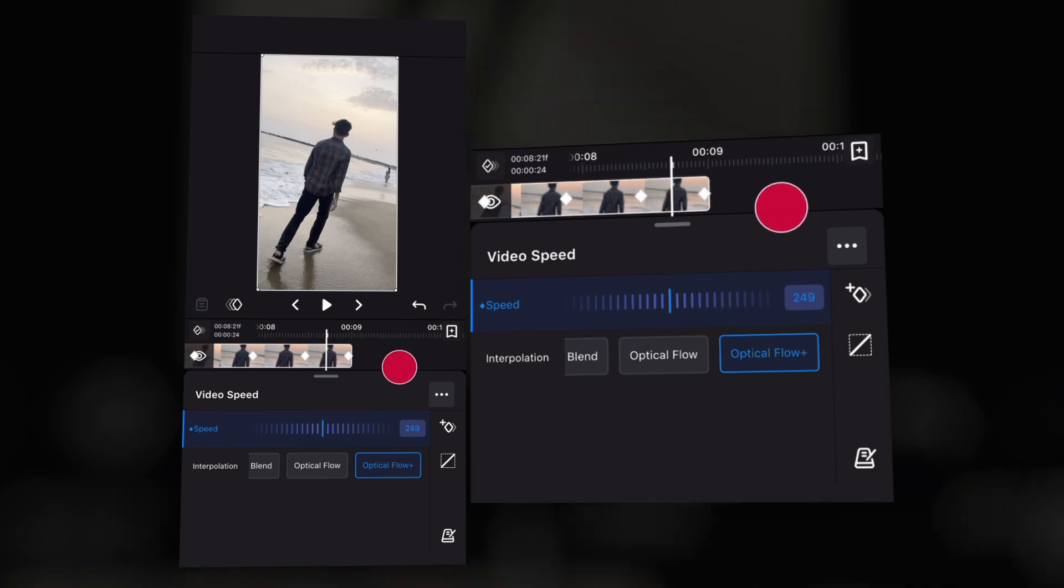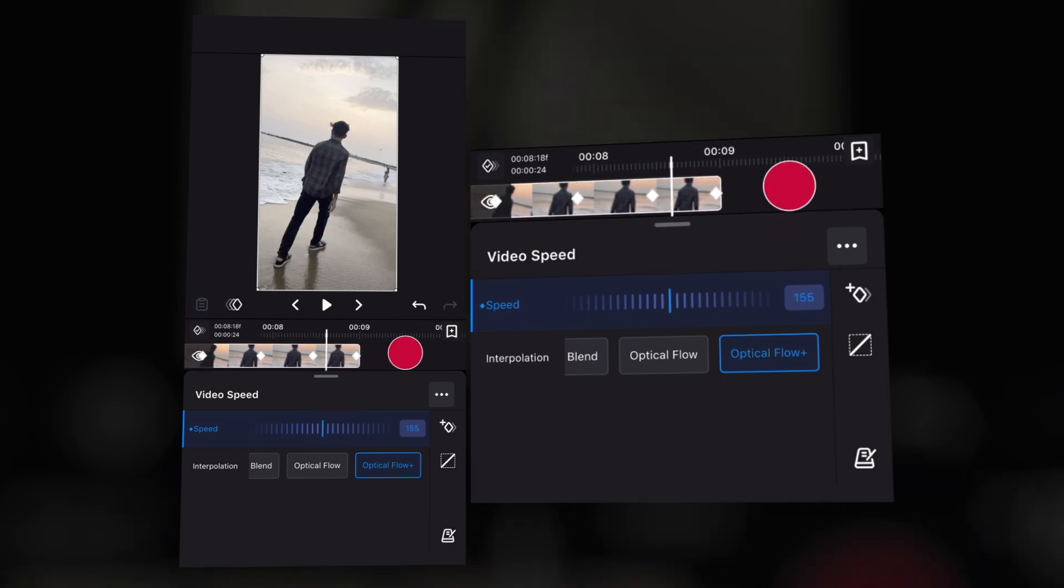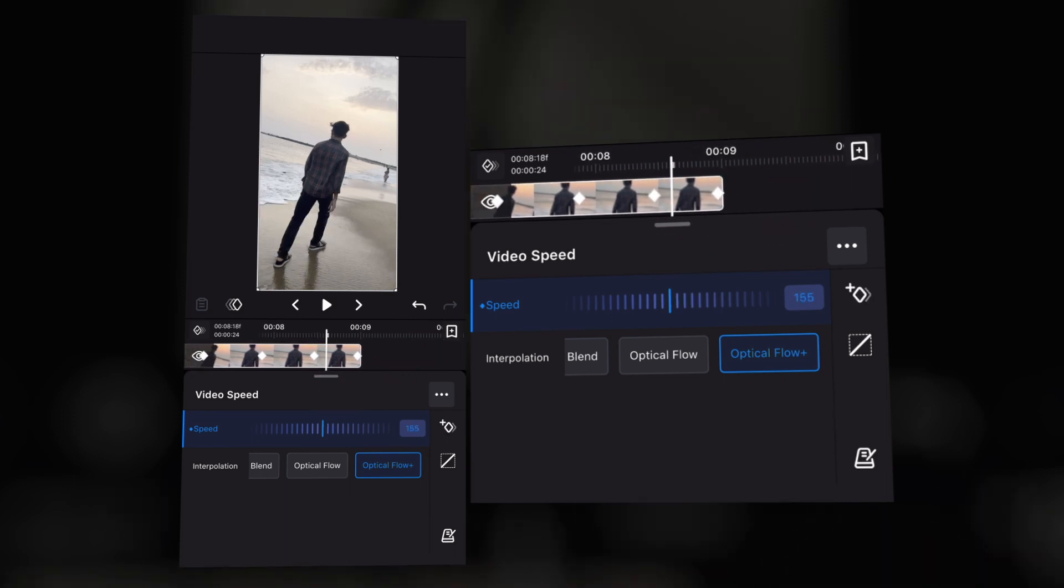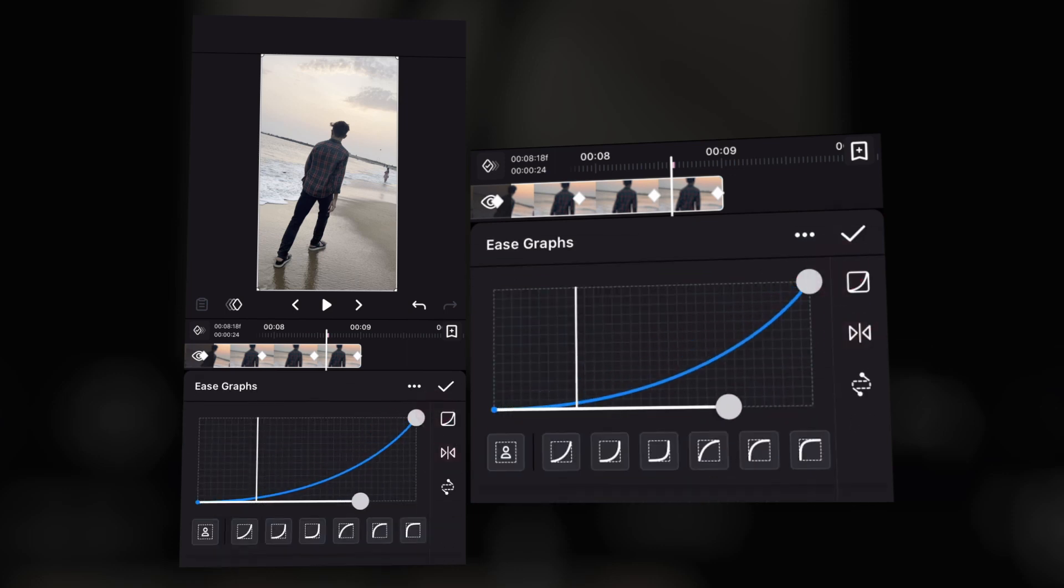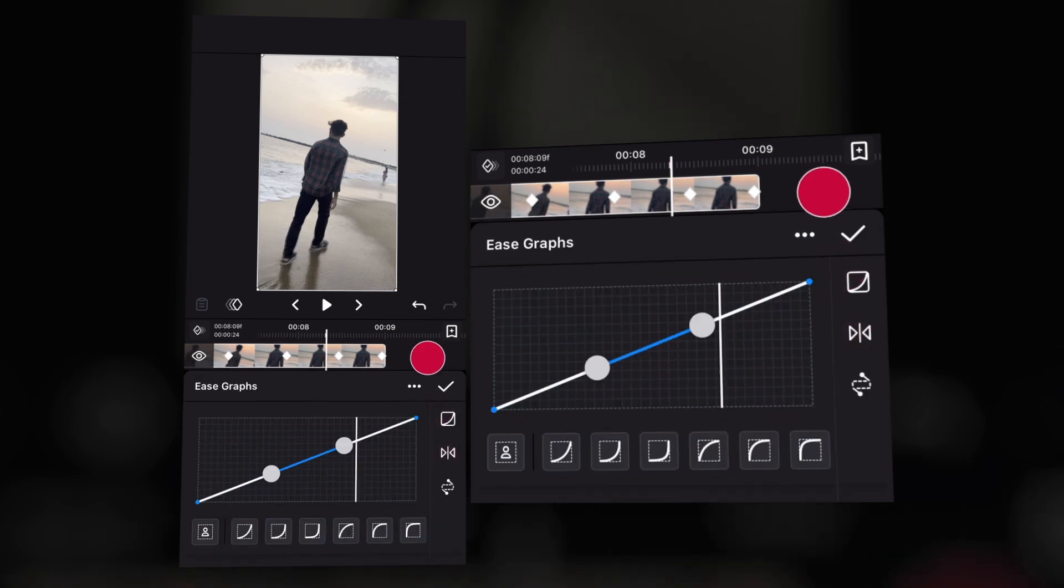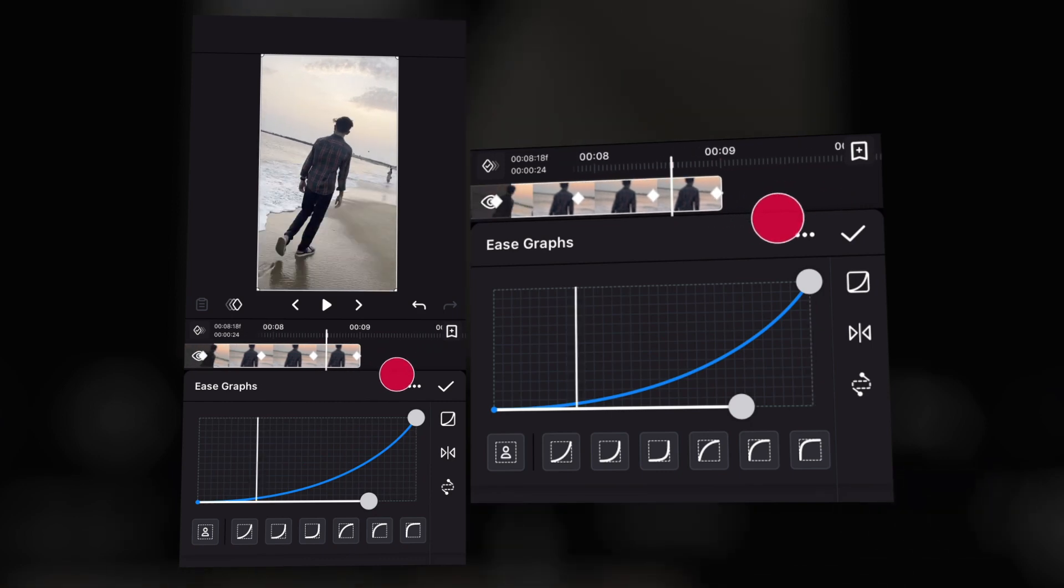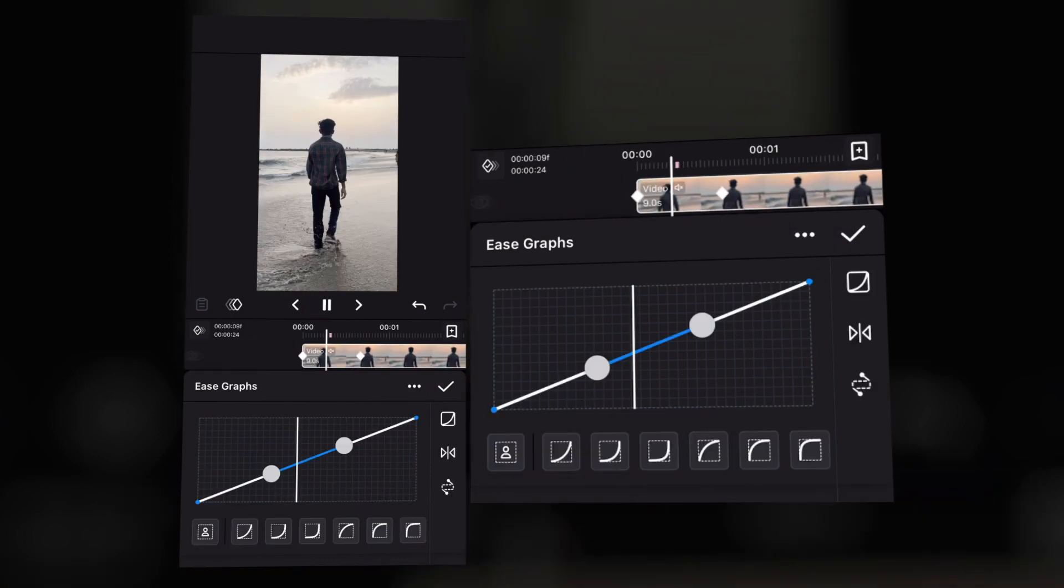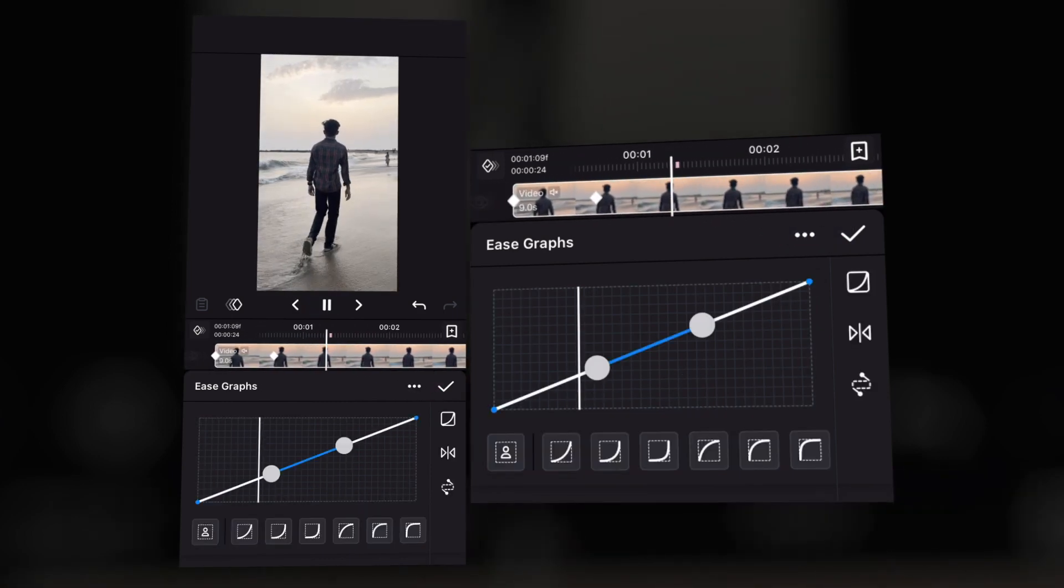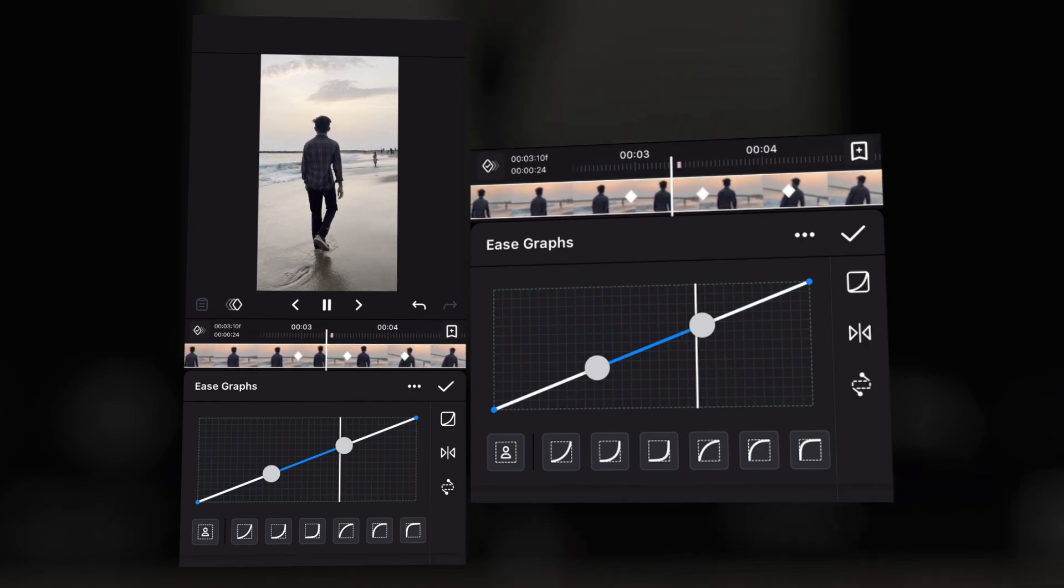Now if you need to adjust the keyframes, you can add graphs also in these keyframes. So it's a very good feature in this app. There is no other app who is providing keyframes and graphs in speed option. So this is a very good feature in this app.